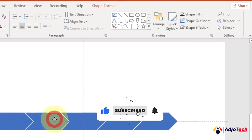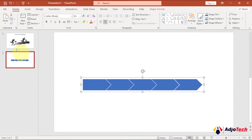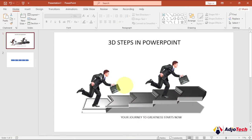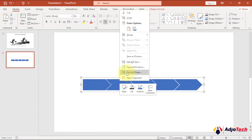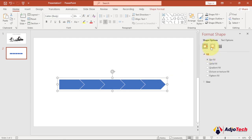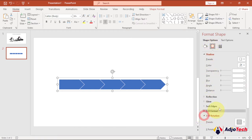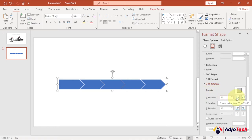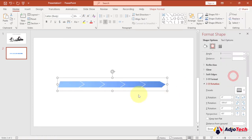Once that's done we'll have our shape. Now I'm going to convert this shape into the 3D step. Select the shape, right-click, and go to Format Shape. On the far right panel click the Effects option, then click on 3D Rotation. Under Presets there's one called Perspective Relaxed — let's use that.